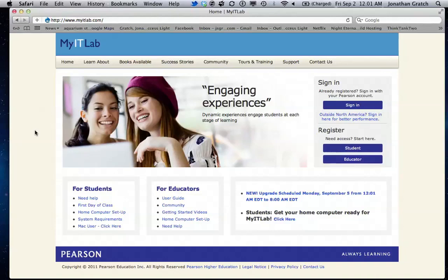Paperwork will say that MyITLab is not compatible with Macintosh. As of this August, it is. And this is how we get started with it.